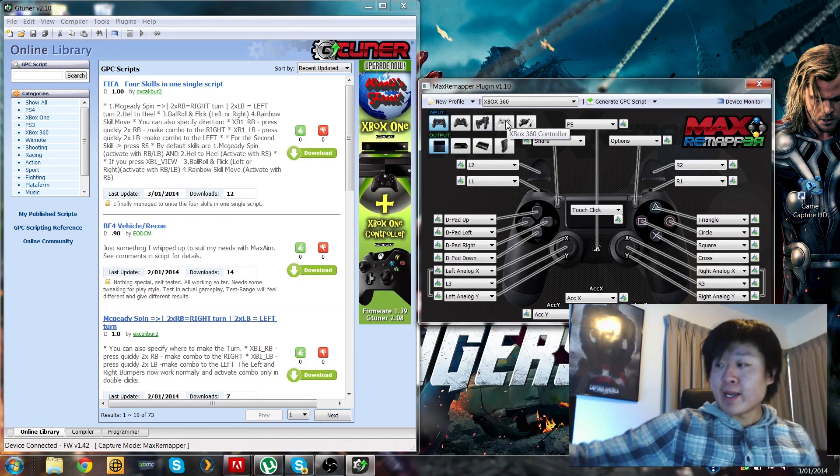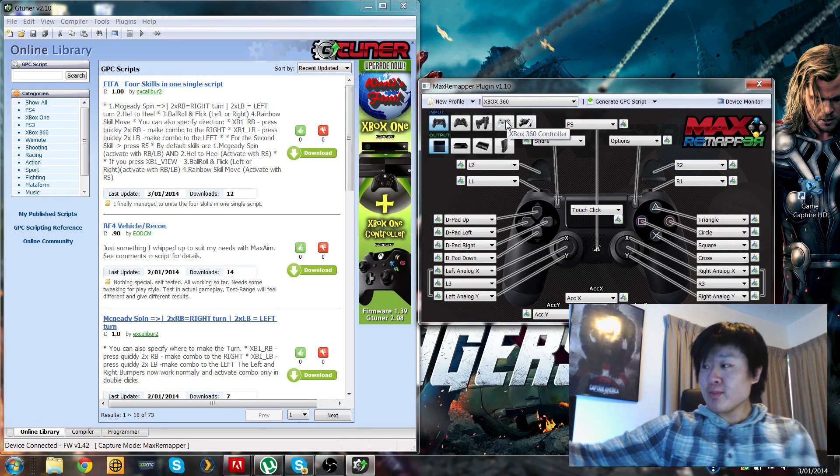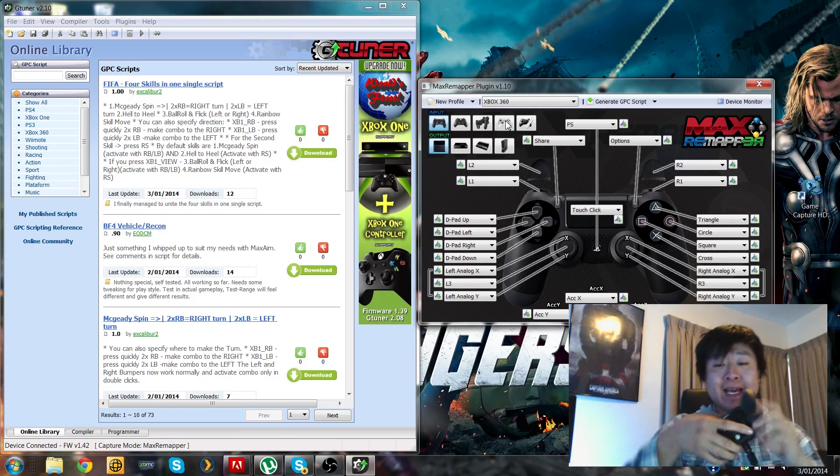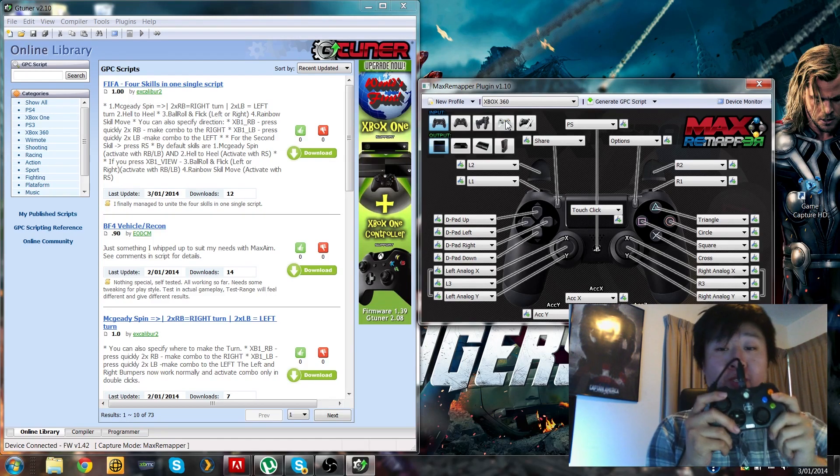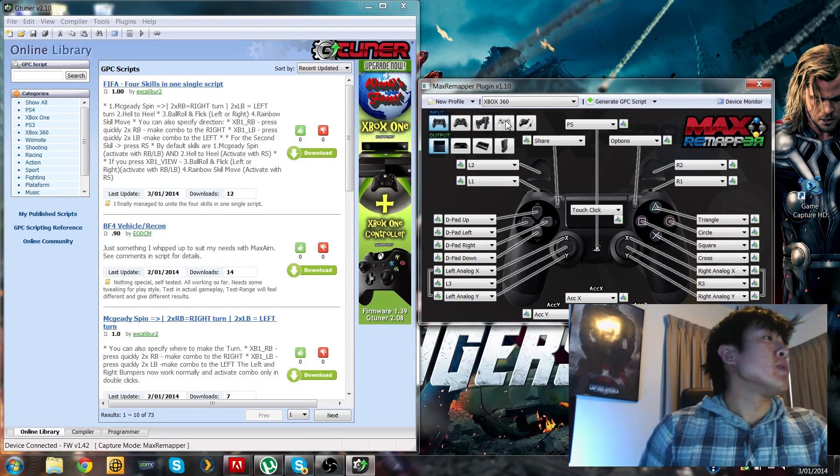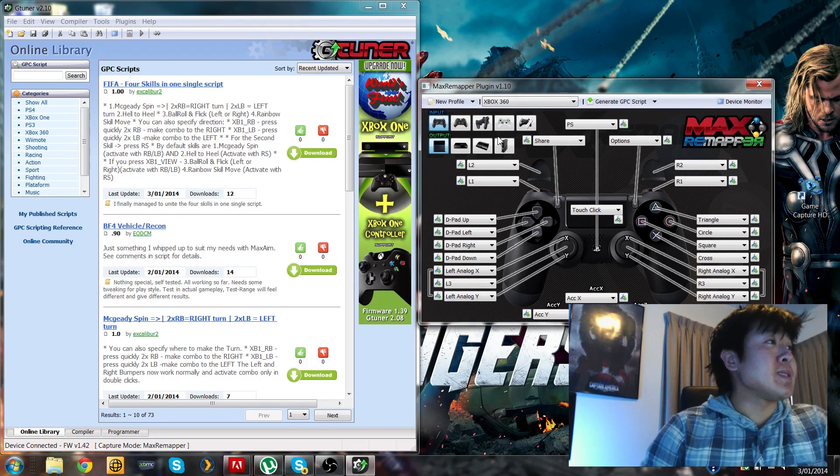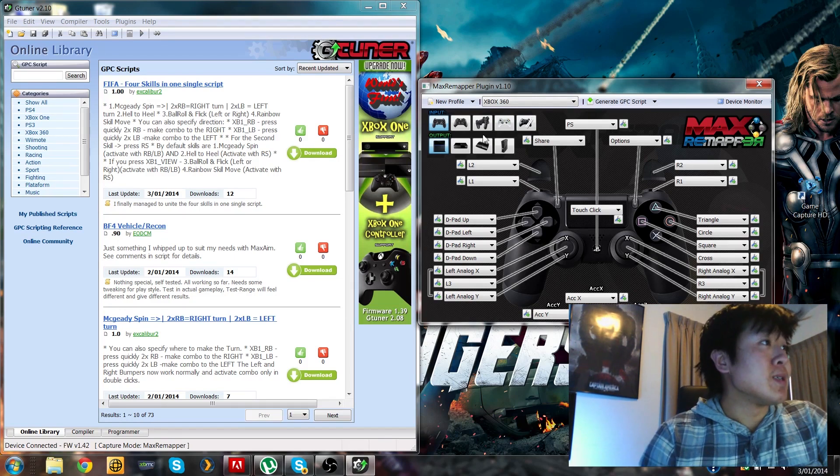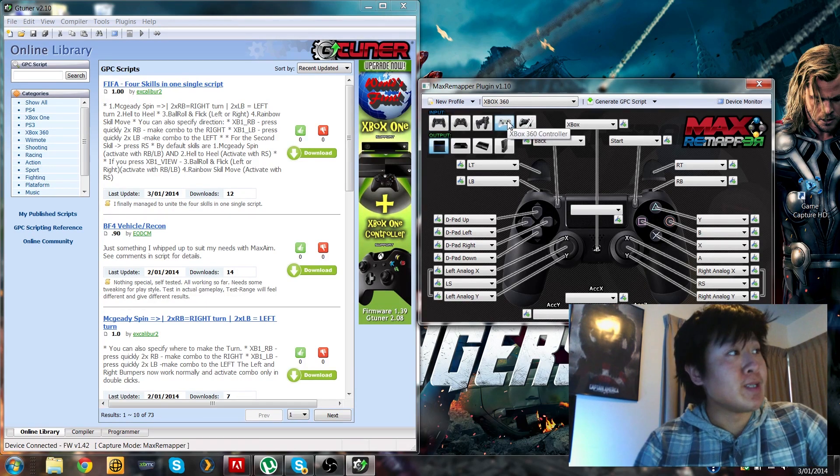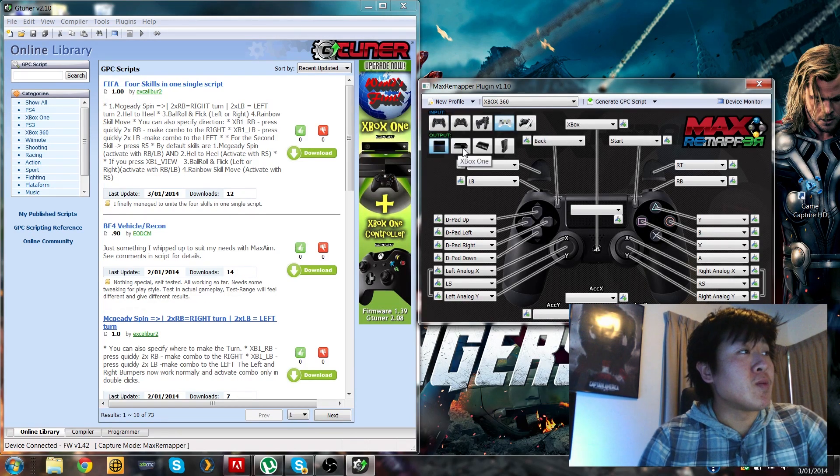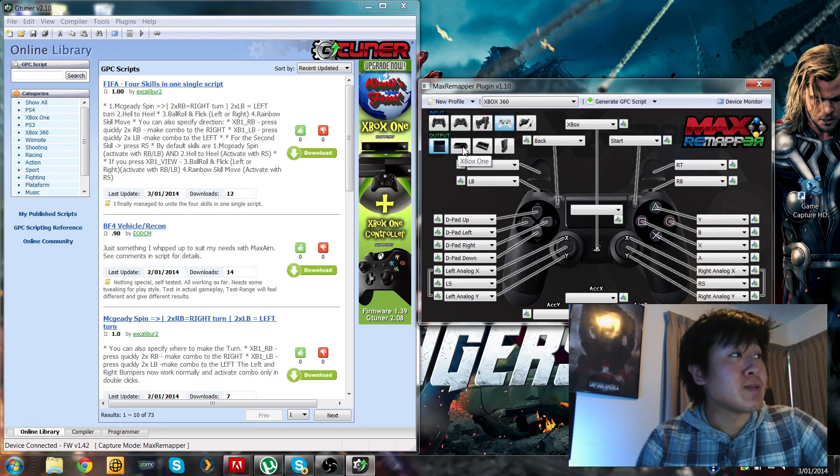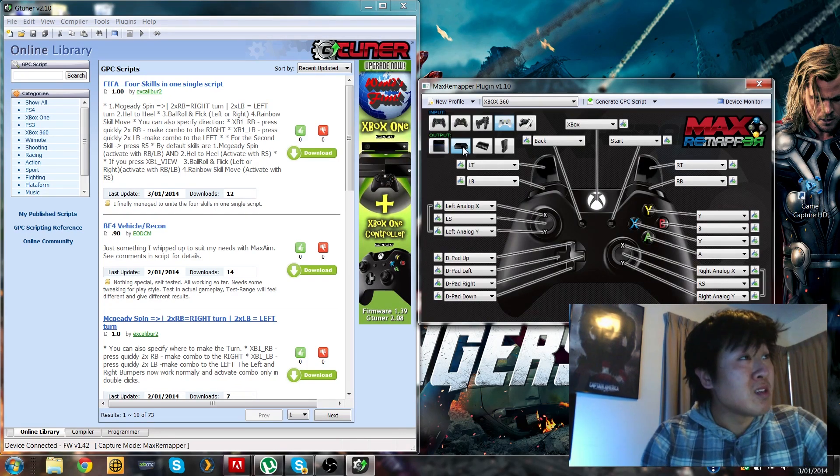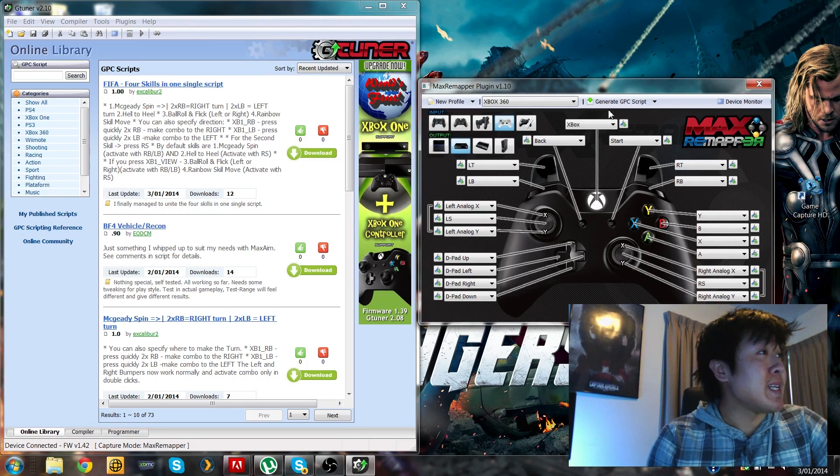Right now we're going to load an Xbox 360 profile onto the dongle. So in terms of the input, we're using an Xbox 360 controller, so we're going to select an Xbox 360 controller input. And then, you know, output you're going to want to set that to Xbox one. And then that's pretty much it guys, easy as pie.